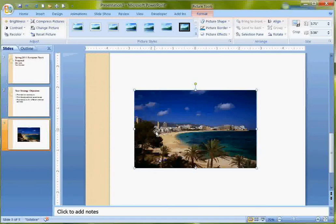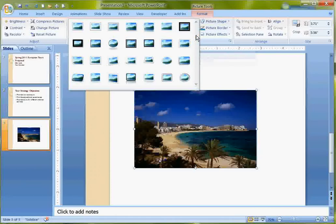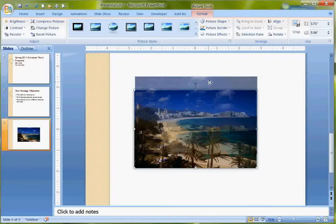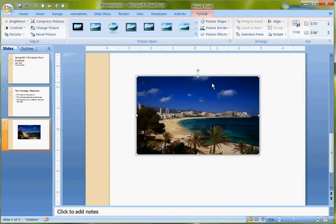I also want a text box on this particular one. So I've got my picture toolbar up here. I could do a lot of changing here, but I'm going to just choose a different style. I'm going to choose this one to apply it.